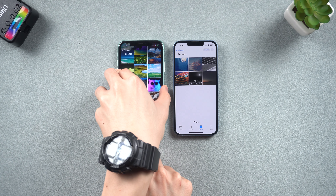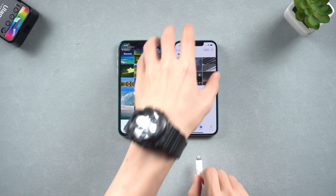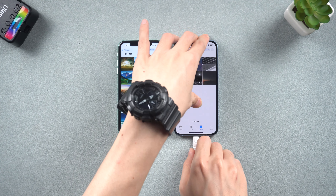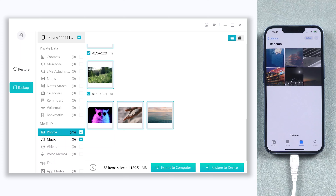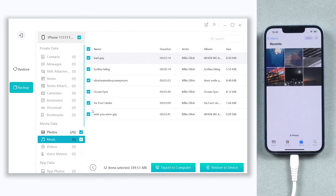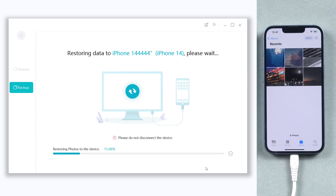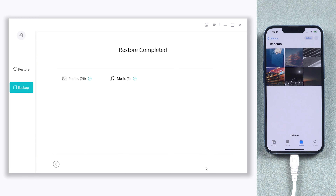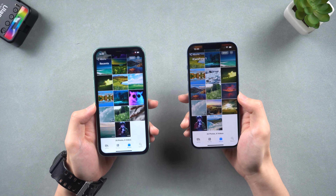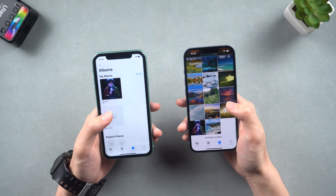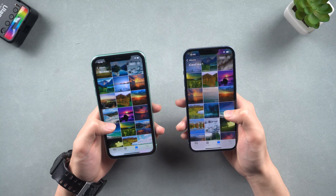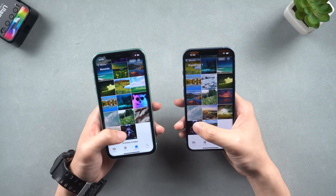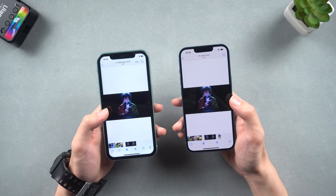Now disconnect the old iPhone and connect the new iPhone to iCareFone. Choose the data you need and click the Restore to Device option. Wait a minute. Now you can see part of my old iPhone data has been transferred to my new iPhone successfully. It's pretty easy and there's no need to erase any data from your new iPhone. Go try it.